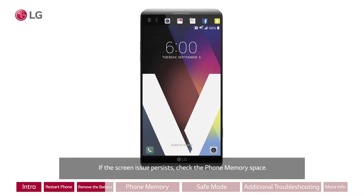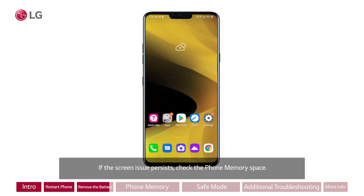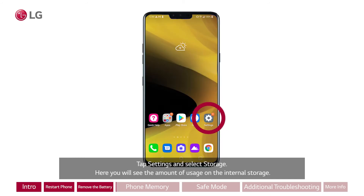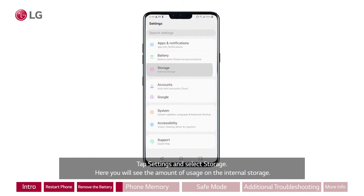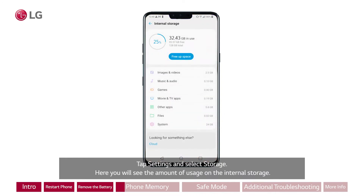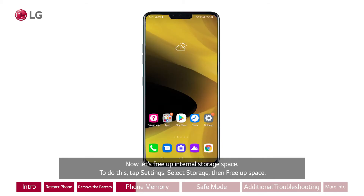If the screen issue persists, check the phone memory space. Tap Settings and select Storage. Here you will see the amount of usage on the internal storage. Now let's free up internal storage space.